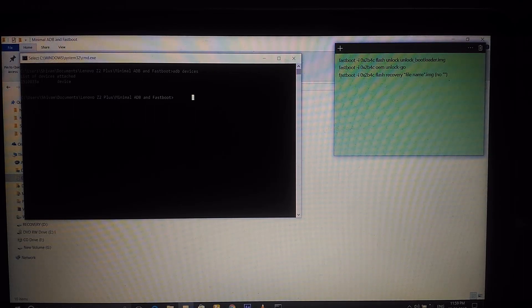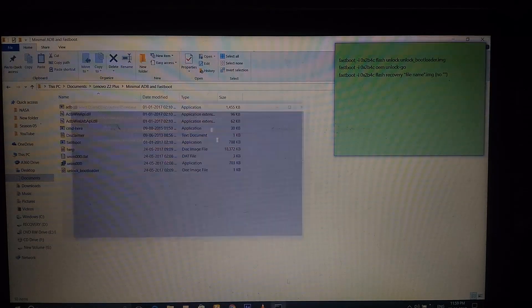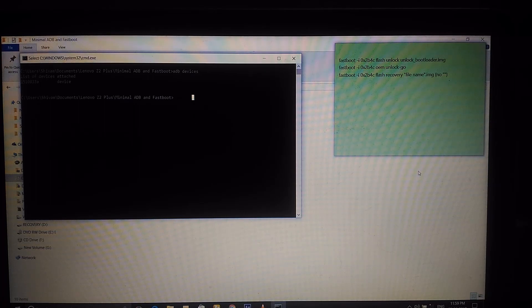The command to flash the recovery is 'fastboot flash recovery twrp.img' — I'll put this in the notes below. Don't forget to remove any semicolons. Press Enter and it will flash successfully. From now on, whenever you reboot your device, you'll see a menu. Press a volume key to see the options including power off, restart, recovery, and fastboot. Select 'Recovery' to boot into the freshly installed TWRP recovery.